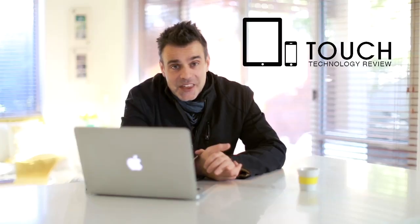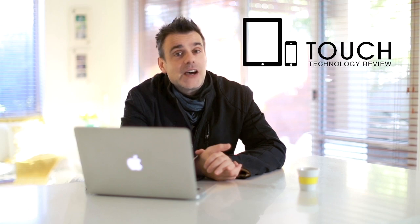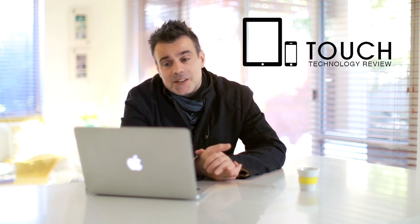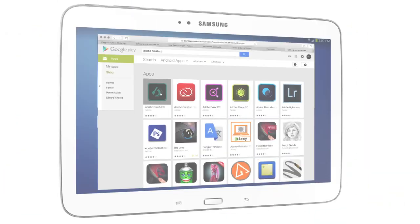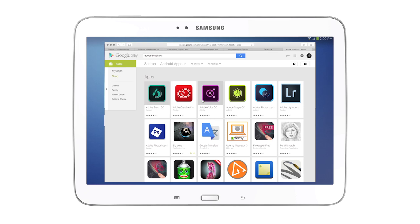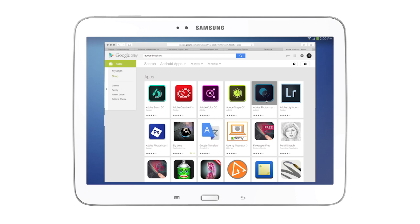The release of Adobe Creative Cloud 2015 has brought about much excitement for Android users. By popular demand, Adobe Shape, Color, Brush and Photoshop Mix are now all available for Android on the Google Play Store.